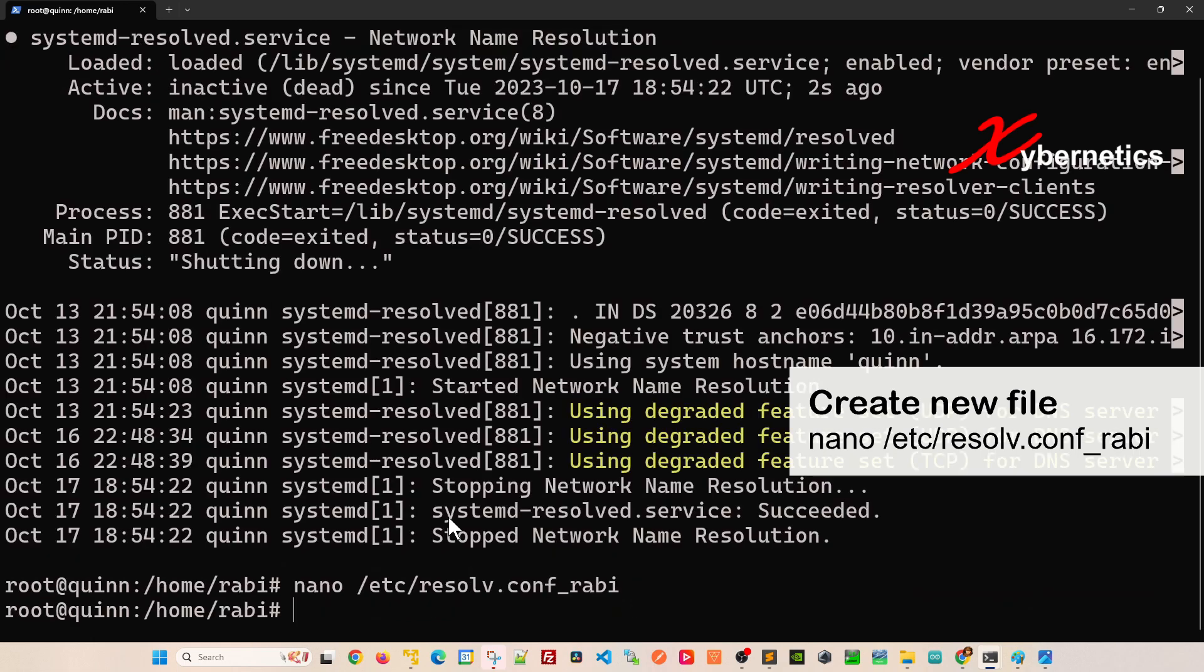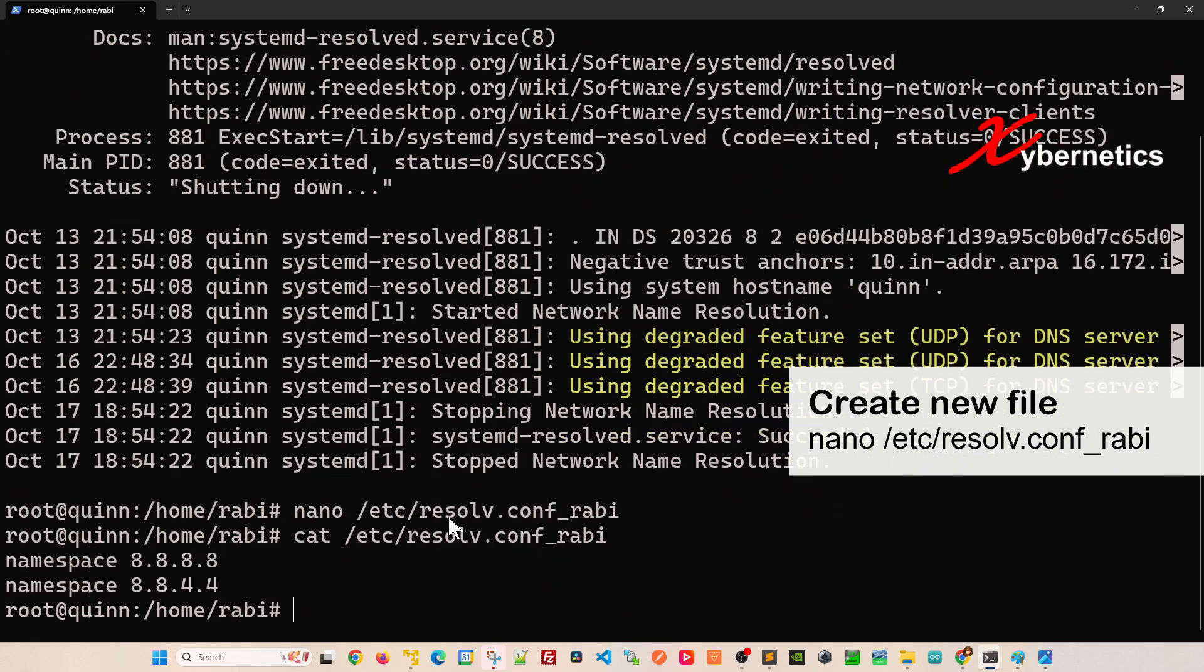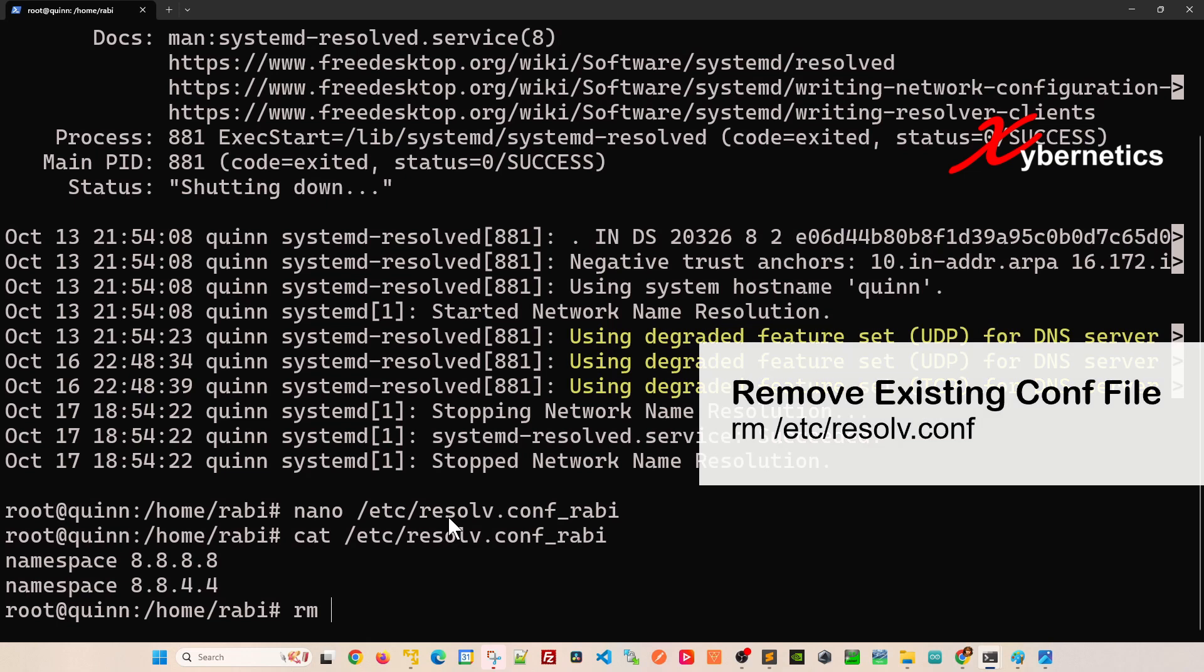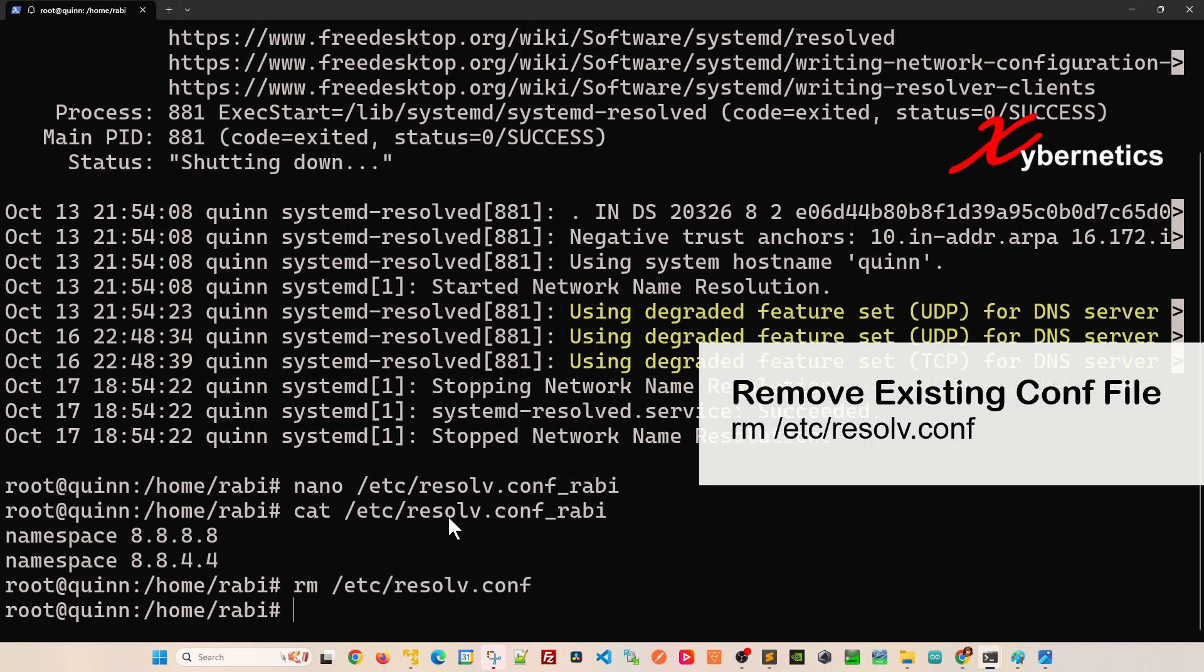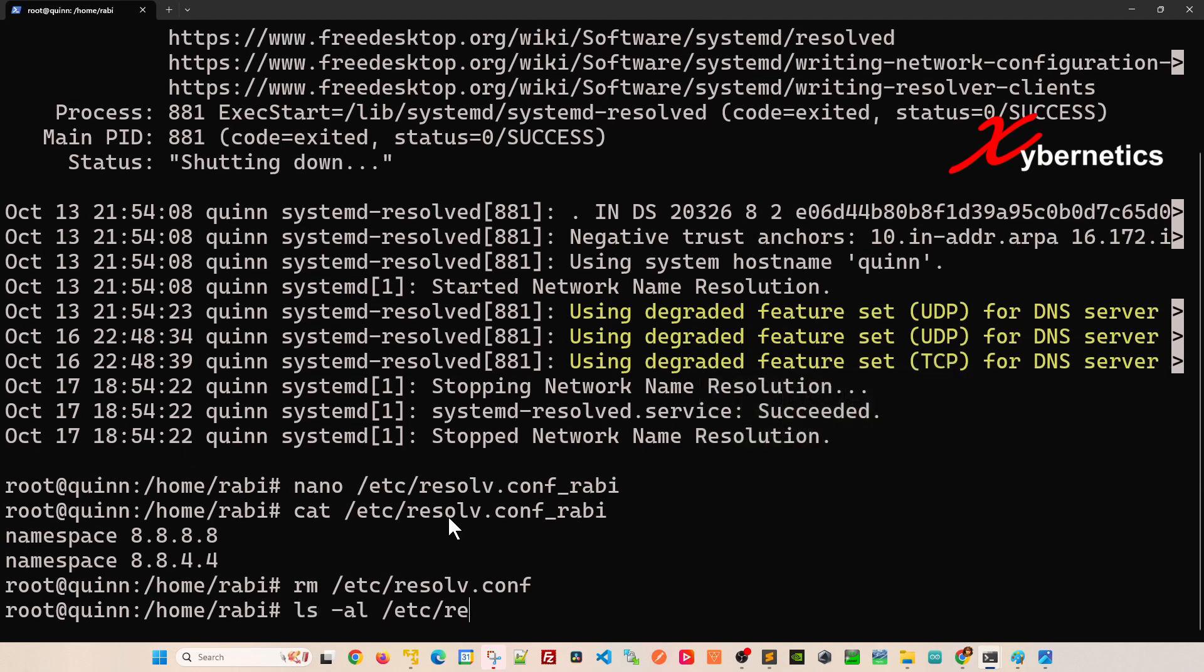If you cat and look at that /etc directory, the new resolve file, it's all in there. Now what you have to do is delete or decommission your existing resolv.conf. Let's do rm /etc/resolv.conf right off the get-go.